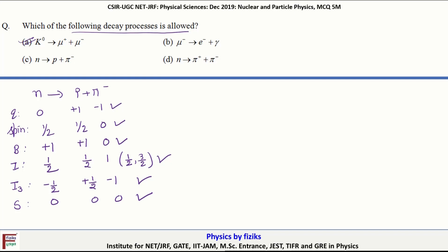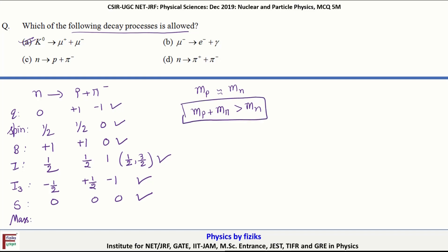So all these quantum numbers are conserved. But if you look at the mass, since the mass of the proton is nearly equal to the mass of the neutron, the sum of the mass of the proton and pion will be greater than the mass of the neutron. So this decay is not feasible due to violation of energy-mass conservation.